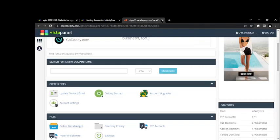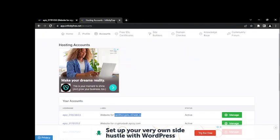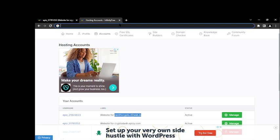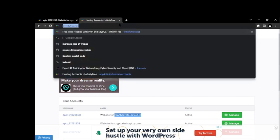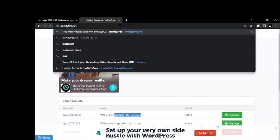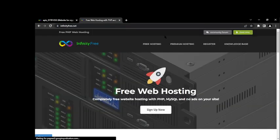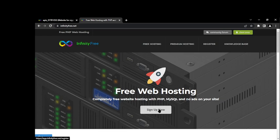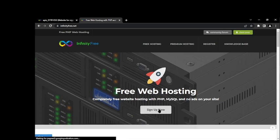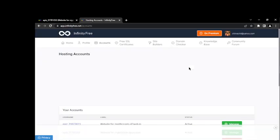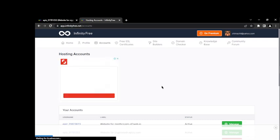But today I'll be using this free platform known as Infinity Free. So that's what I'll be using today. I'm just going to type infinityfree.net. Once you type in that, the next thing for you to do is just click on sign up. Hold on a little.